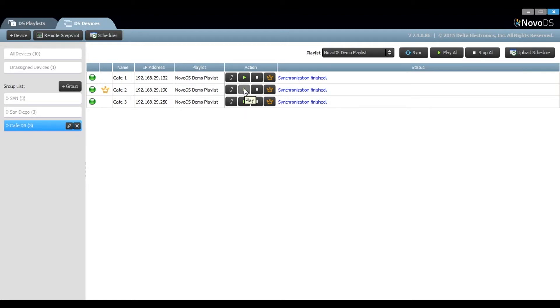Once confirmed, pressing play on the master unit will then play the playlist in synchronization with the other units.